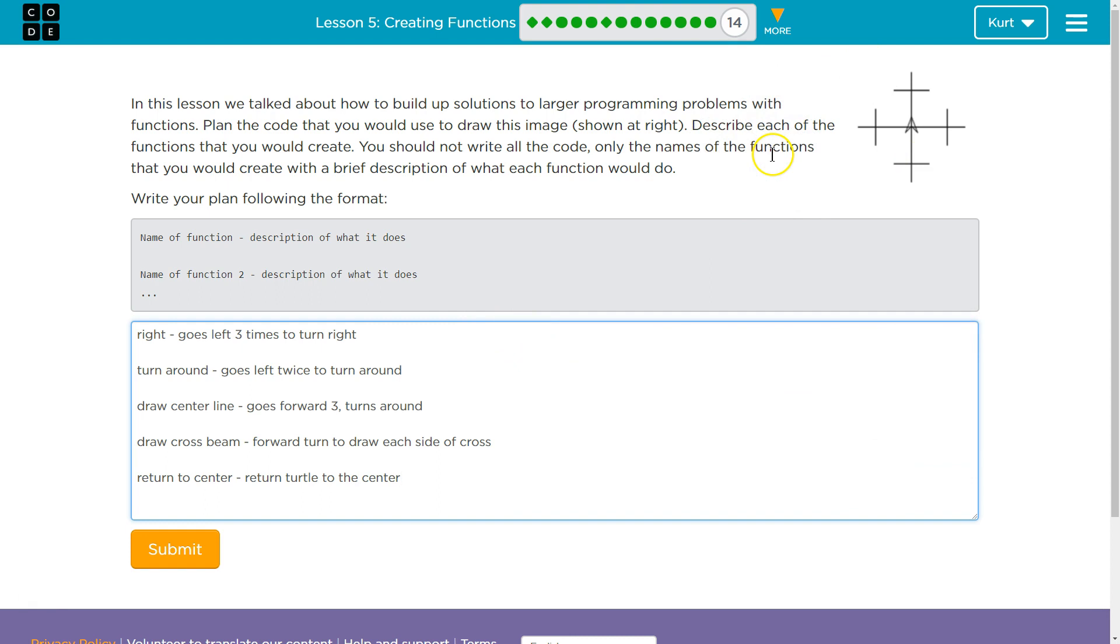Remember, when you hit submit, your teacher does get this, so double-check your work, triple-check it. Make sure it's your own and in your own words, not my words. So, great. Let's keep going.